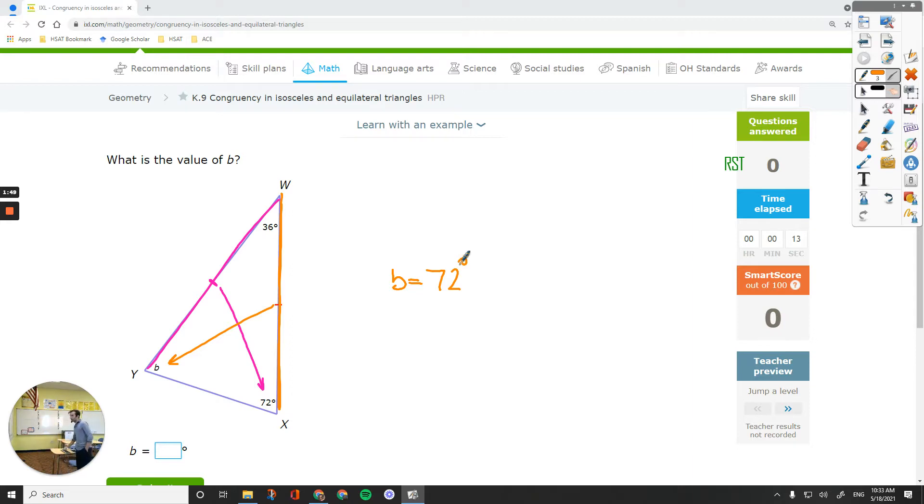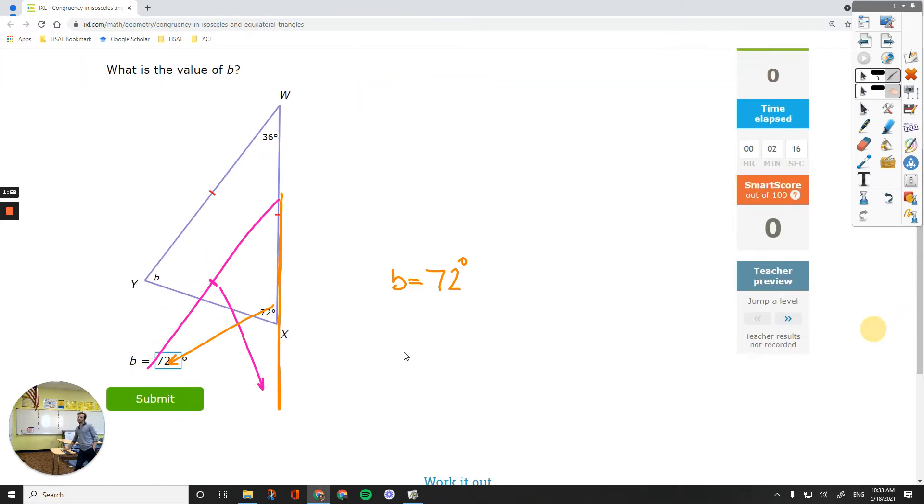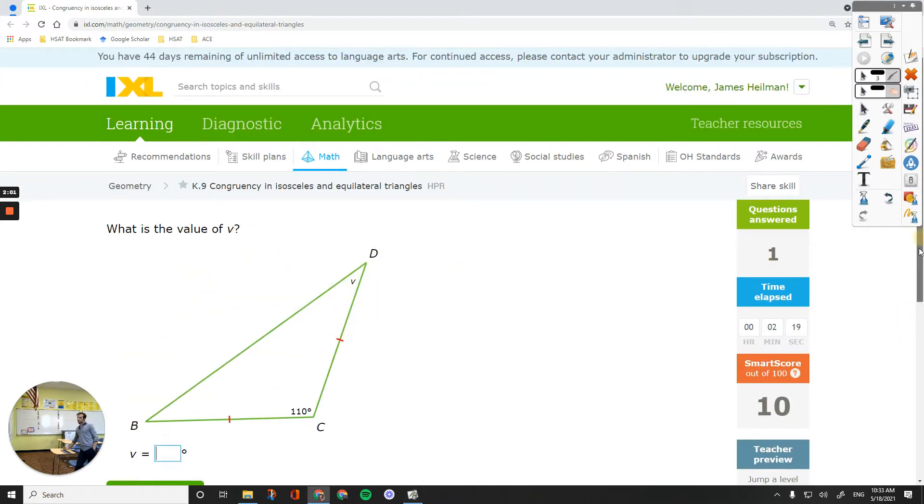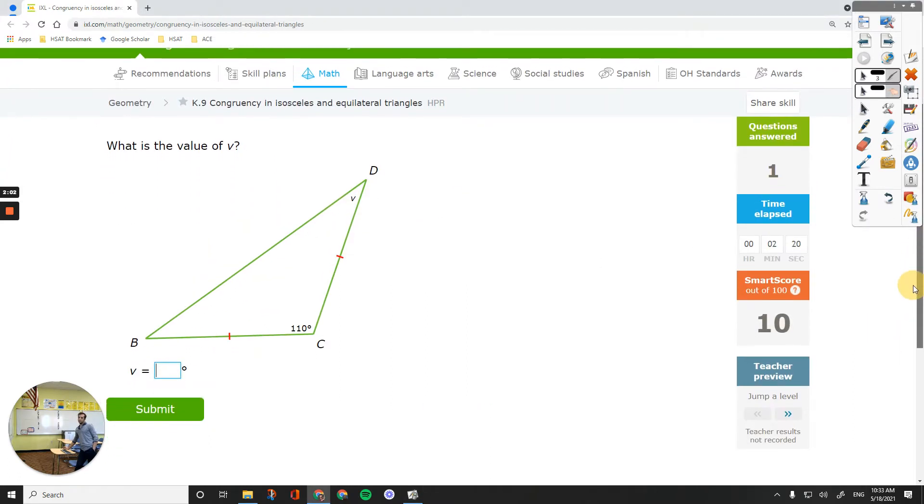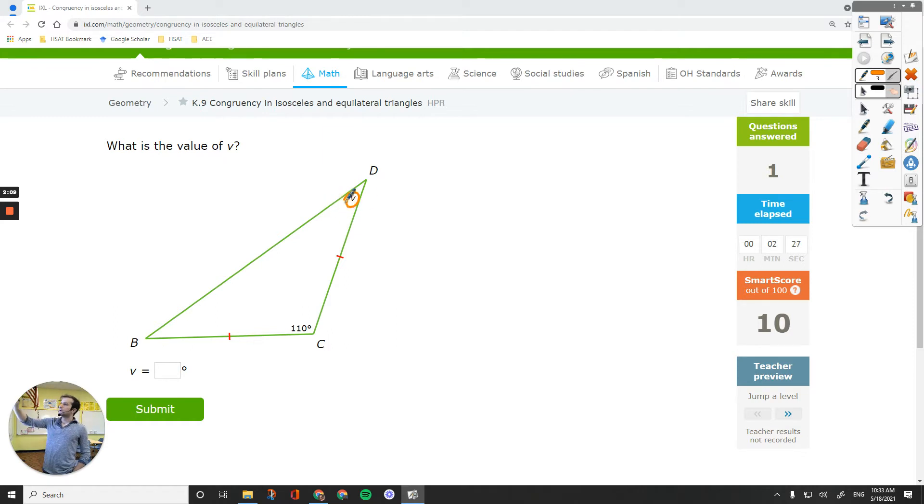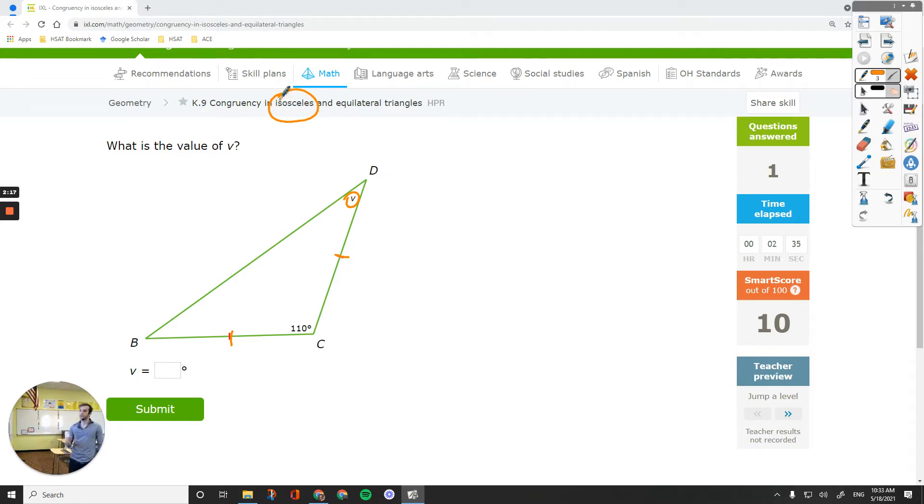So step one is determine what type of triangle you have. And then step two, use its properties to figure out the missing side or angle. Okay, the next question, what is the value of V? Let's see if V is a side or an angle. So it's an angle over here. Two sides are equal. We are dealing with an isosceles triangle. That means two opposite angles are going to be equal.